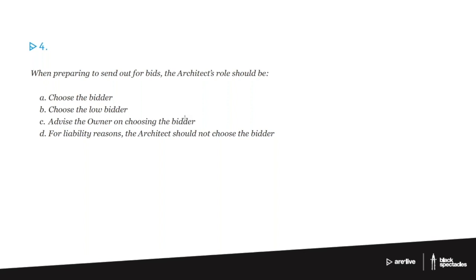B, choose the low bidder. C, advise the owner on choosing the bidder. D, for liability reasons, the architect should not choose the bidder.